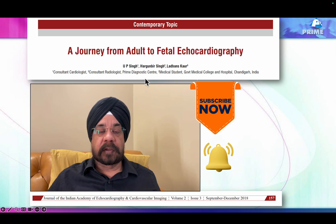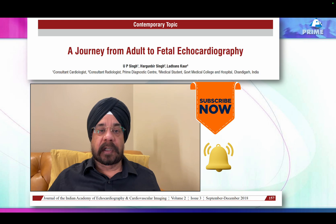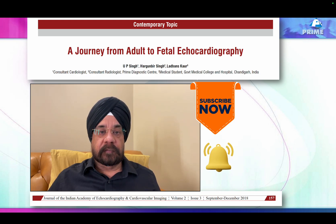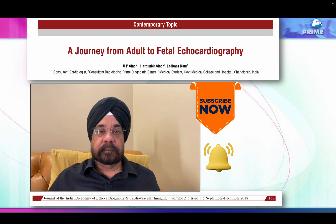Those of you interested in knowing how my journey went from adult echo to fetal echo — there is an article I published, and I'd suggest subscribing to the channel to get notified whenever I post new videos. I'll have about five or six videos on fetal echocardiography for adult cardiologists. For now, bye and keep learning — happy learning.